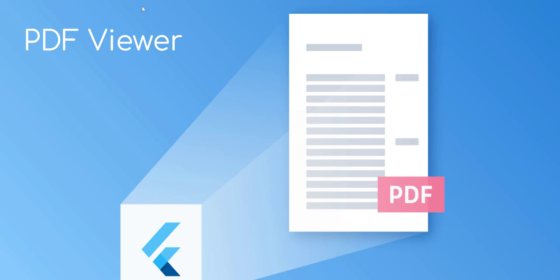Hello, welcome back. Today we are going to learn how to use the Flutter PDF package for showing PDF files.